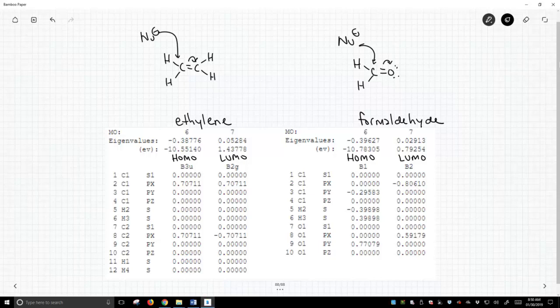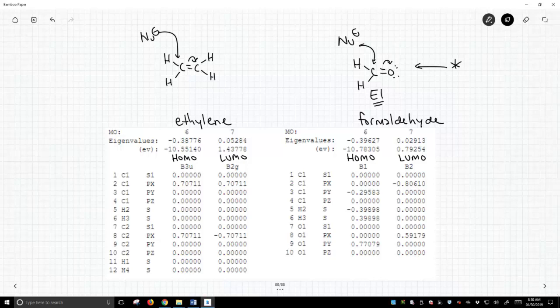Which have we learned happens more? Well, this is the reaction that actually works. Formaldehyde is a much better electrophile than ethylene is. In fact, we never learned about ethylene as an electrophile — why not?